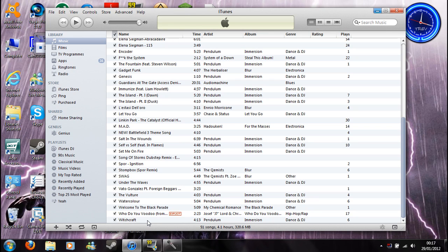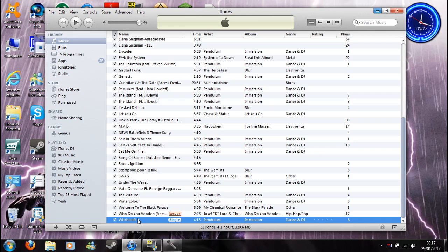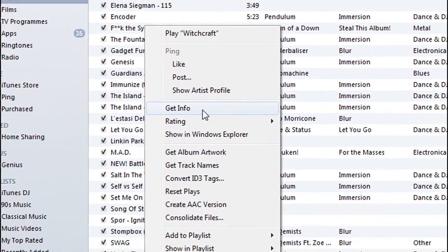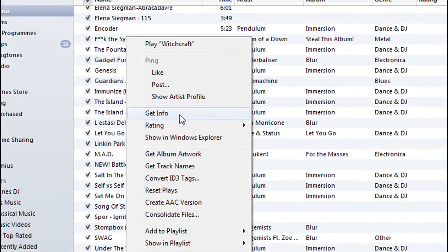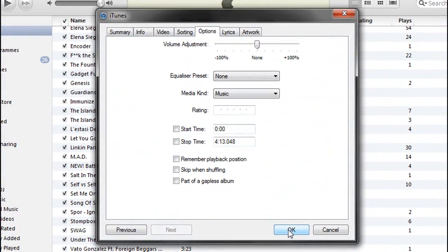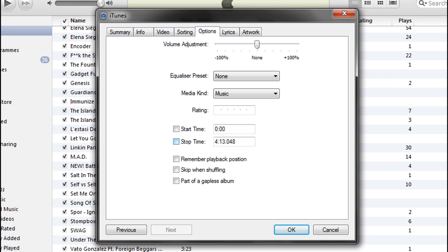I'm going to use Witchcraft here by Pendulum. What you want to do is right click on it, click on Get Info, and you go to the Options tab. I'm already there. But you see where it says Start Time or Stop Time.